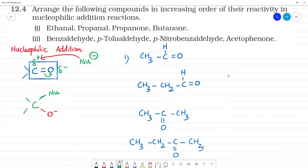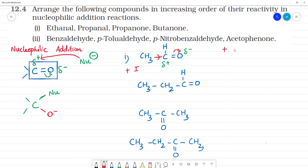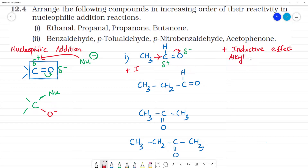Now we will compare the nucleophilic addition reactivity. The carbonyl carbon has partial positive charge and oxygen has partial negative charge. The alkyl group CH3 has a plus inductive effect (+I effect). Alkyl groups are electron-donating groups, while oxygen is electron-withdrawing.